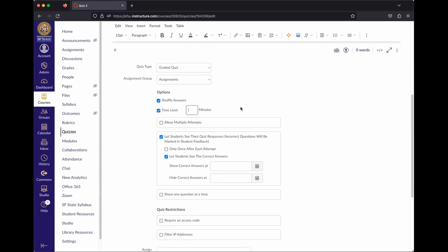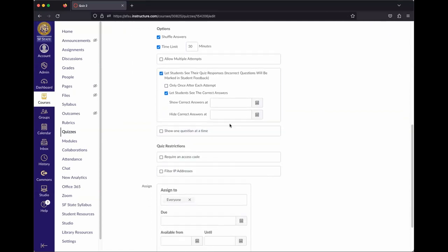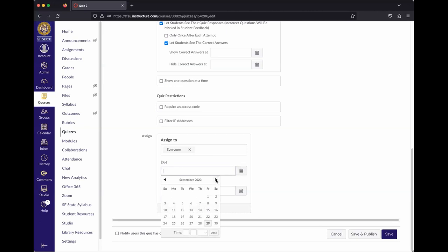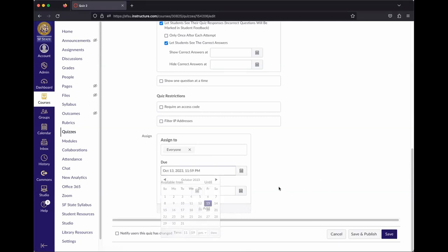The time limit determines how long a student has to take the quiz. You can also allow multiple attempts by checking a box. The due date is again very important for all the reasons discussed earlier. For this demo, let's make it due on Friday, October 13th.